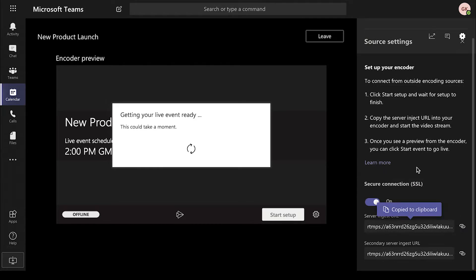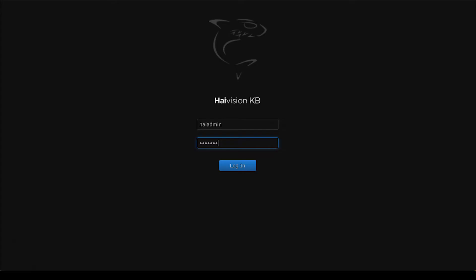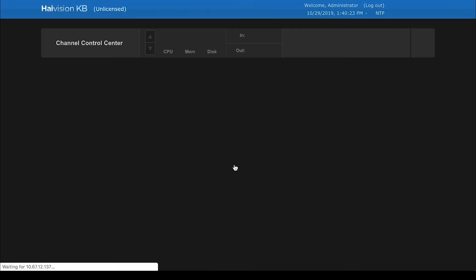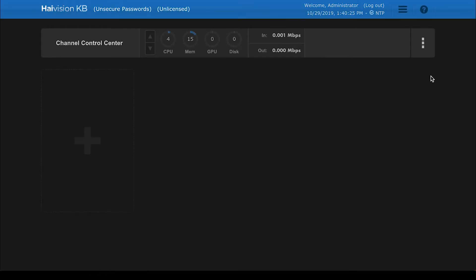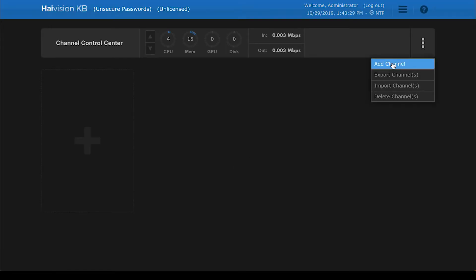Now log into your KB Encoder, which should be already connected to a camera. From the Channel Control Center, choose Add Channel from the drop-down.